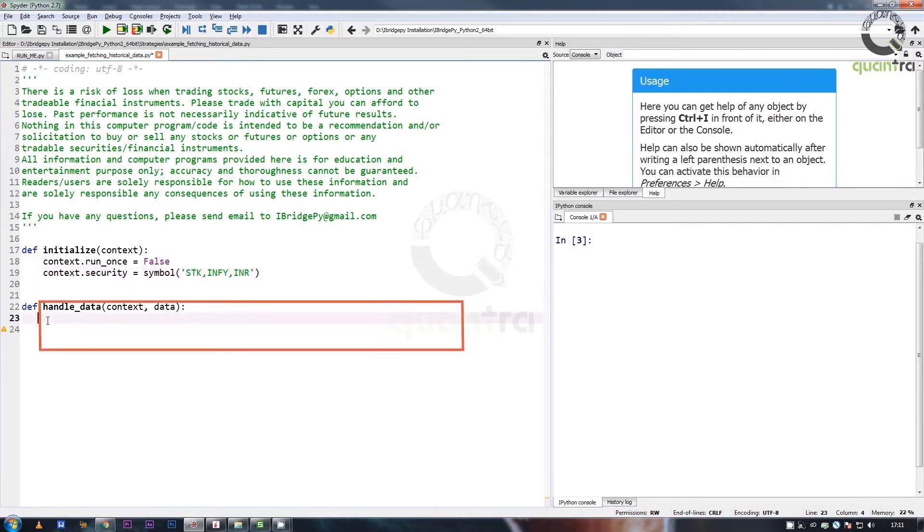In this case, the method will return a python series indexed by date.